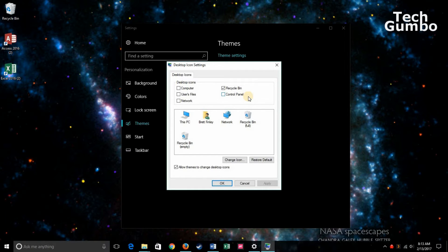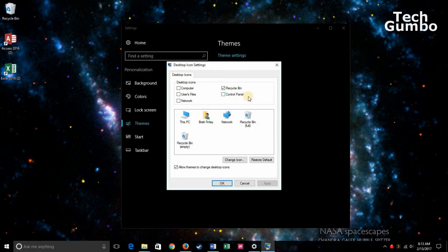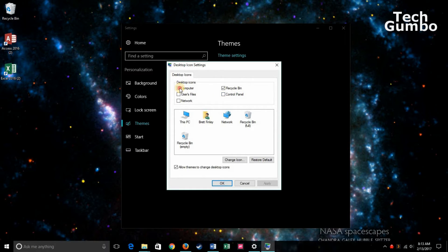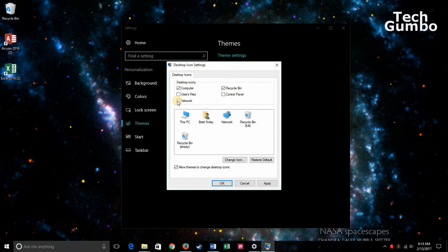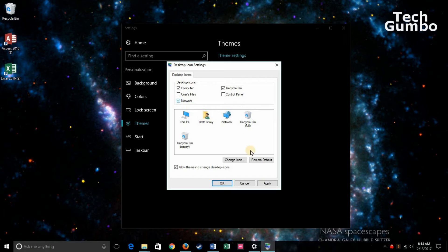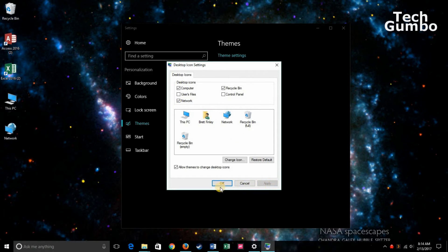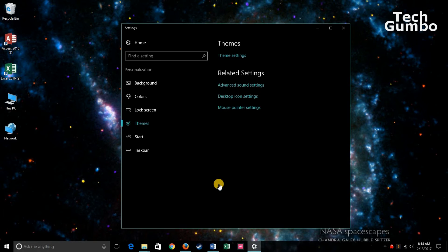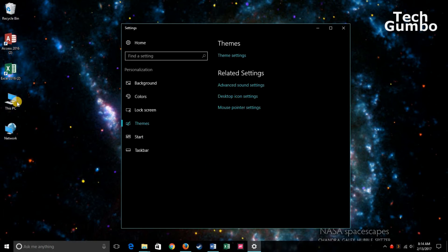As you can see here, Recycle Bin is already selected. To select other icons, just select which ones you want to add to your desktop. So I'll select here Computer and Network. When you're finished, click Apply and then click on OK. And now they're right here on the desktop for you.